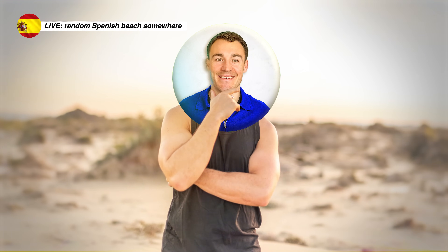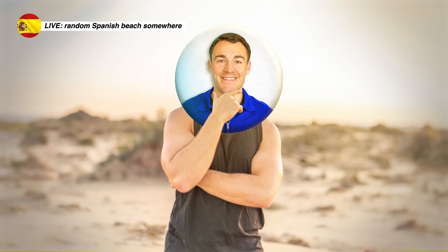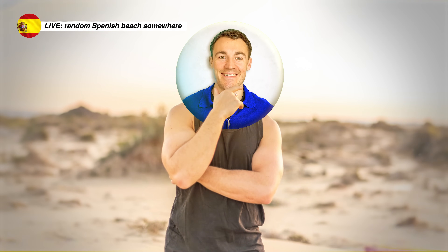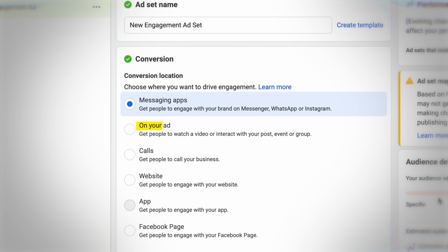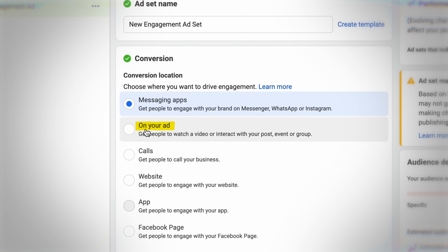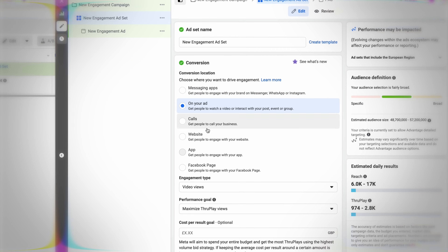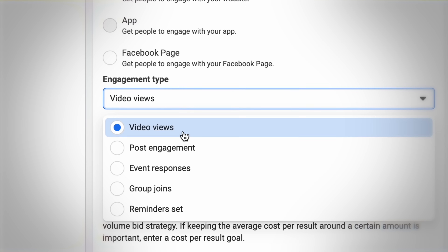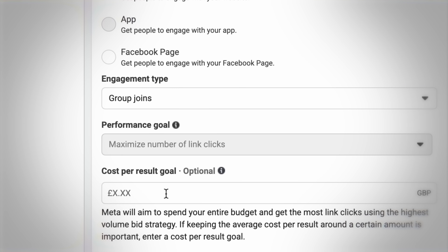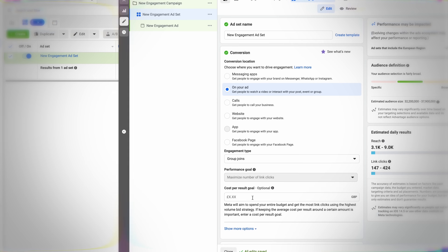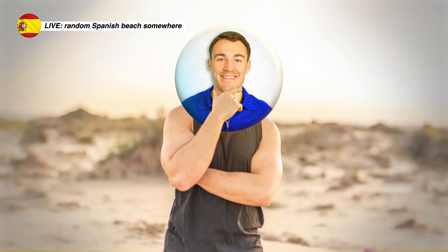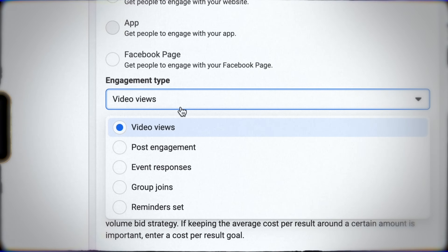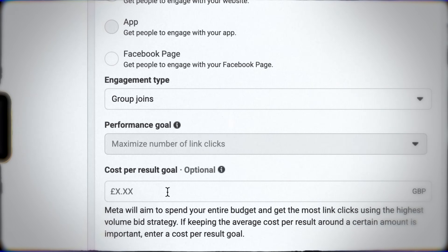If that Facebook Group option isn't there yet, you simply don't have it — don't worry, hopefully you'll get it soon. Some Facebook ad accounts actually have a different setup to achieve the same thing: instead of having Facebook Group as a conversion location, you select it at the ad level — where Group is listed as one of the options — and then change the engagement type to Group Join. Some accounts have it the first way, some have it this way.